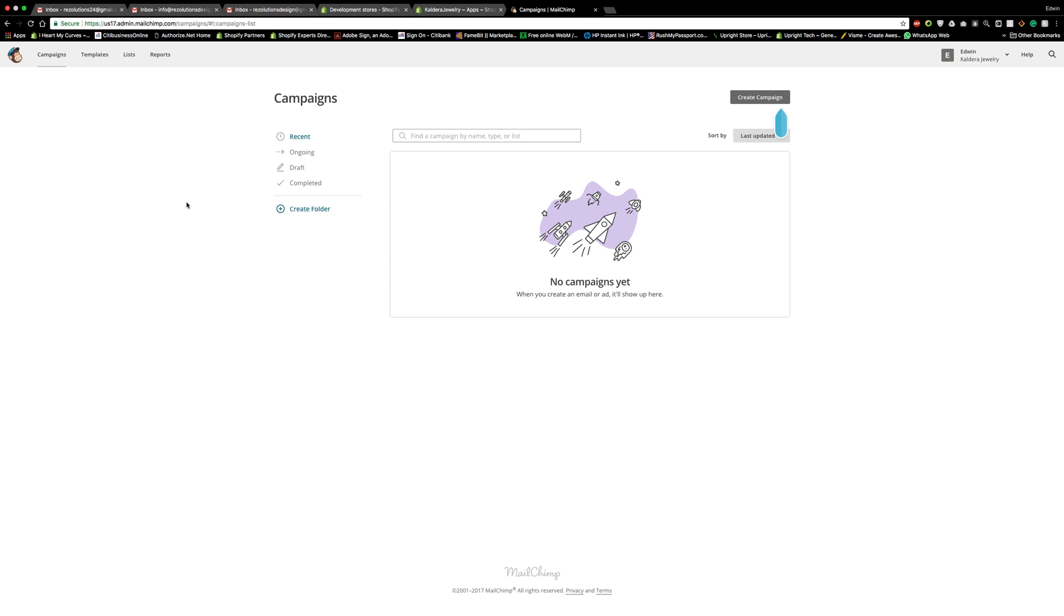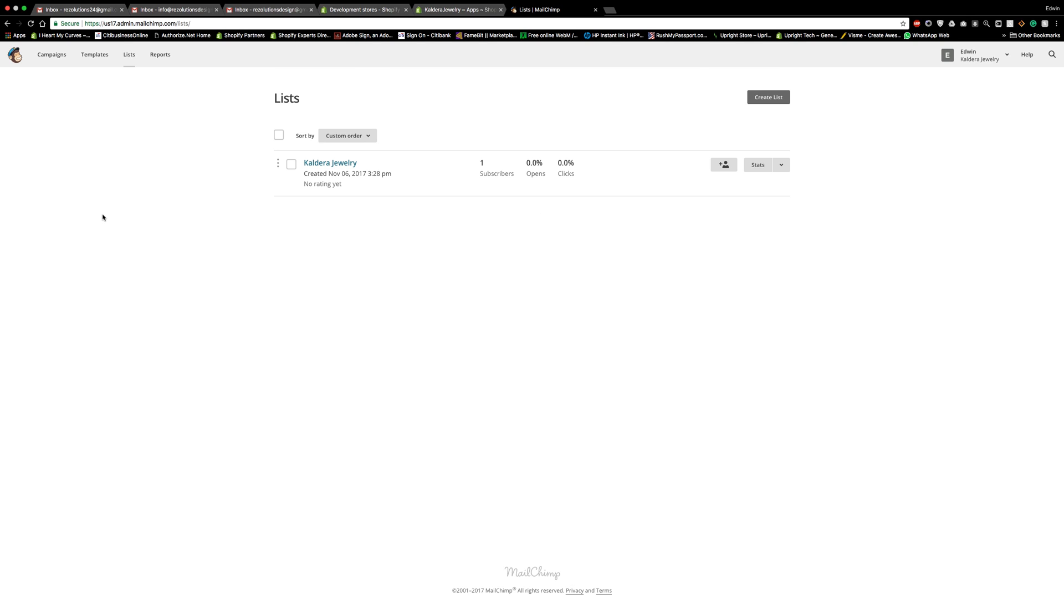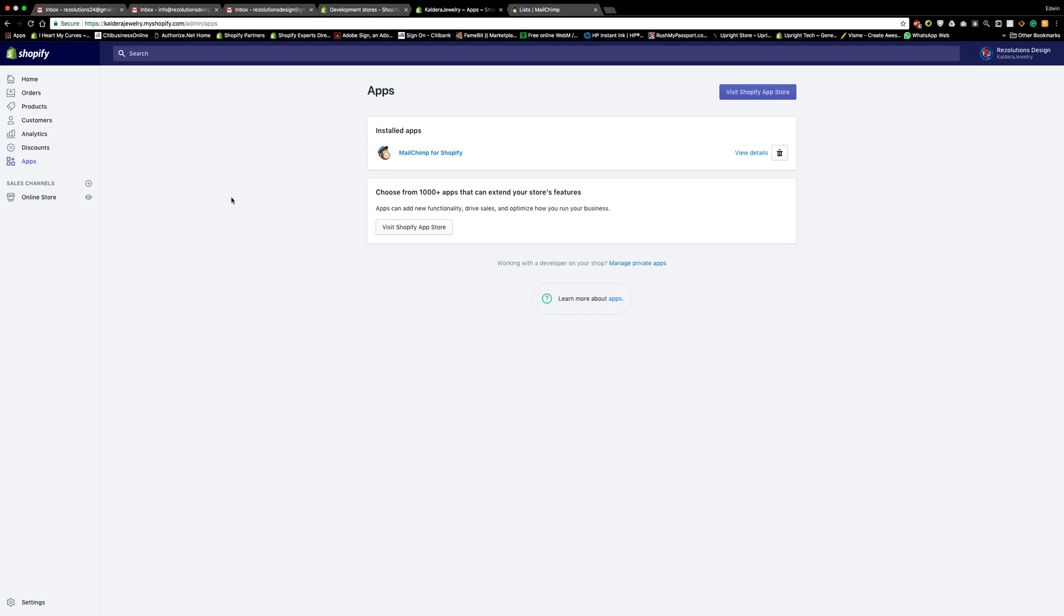You sign up into MailChimp. You make sure that you have MailChimp integrated with your Shopify. So for this particular client, just to show you on the back end here, MailChimp, the app for Shopify is integrated already into the Shopify account. That's the first thing you need to do prior to anything. Make sure that your MailChimp app for Shopify is integrated into your store.